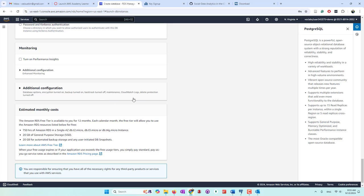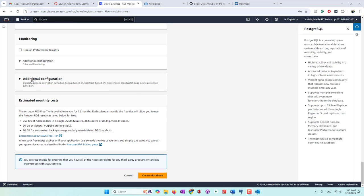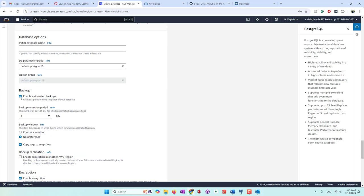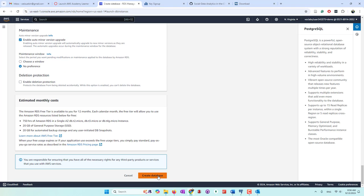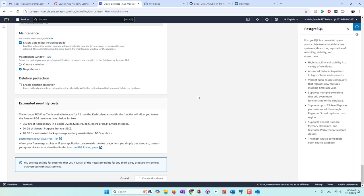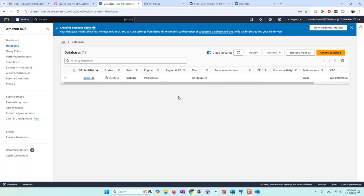We also turn off the performance monitoring and in the additional configurations, I also disabled automatic backup. The reason I turn off performance insight and disabled automatic backups is that we only have $50 in credits, so I want to save the credit. In production, it is recommended that you always enable automatic backup, and if you need the performance insights, you should also turn on performance insights. So let's create our database — this may take a few minutes to become available.